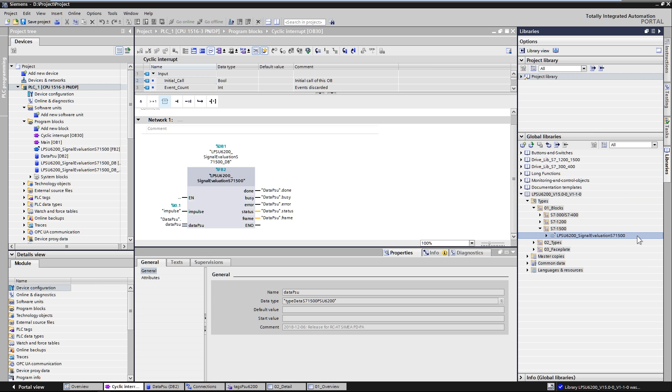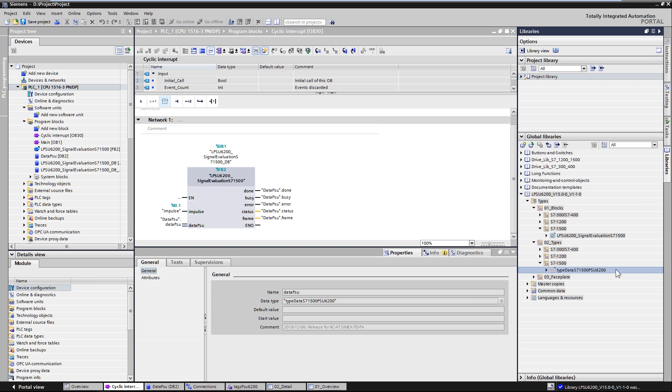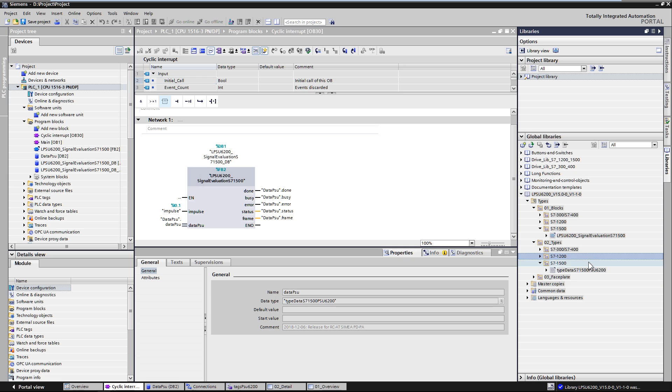Under 02 types, you will find the PLC data type with the operating parameters. Function blocks and data types are available for the SIMATIC S7-300, 400, 1200 and 1500.